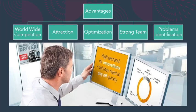Now the advantages. First advantage is competing with disruptive competition, meaning worldwide competition. Second, attracting a younger workforce. Third, optimizing operations. Fourth, building a strong and collaborative team. Fifth, identification of problems at an earlier stage.